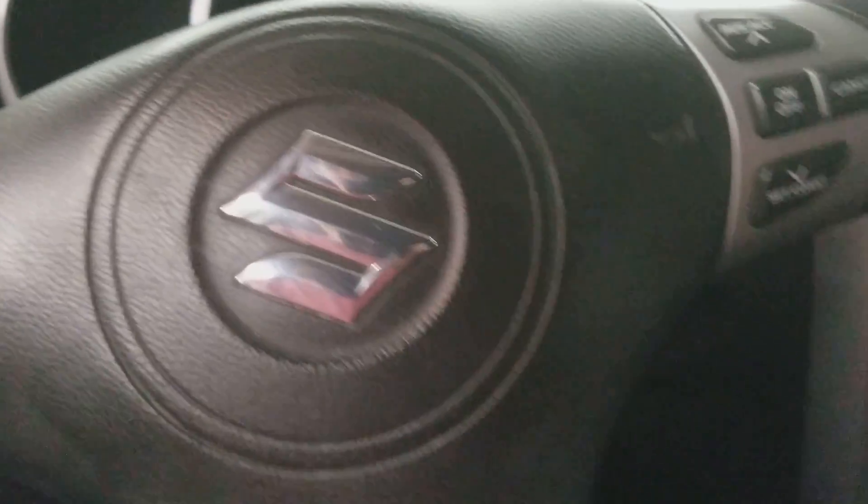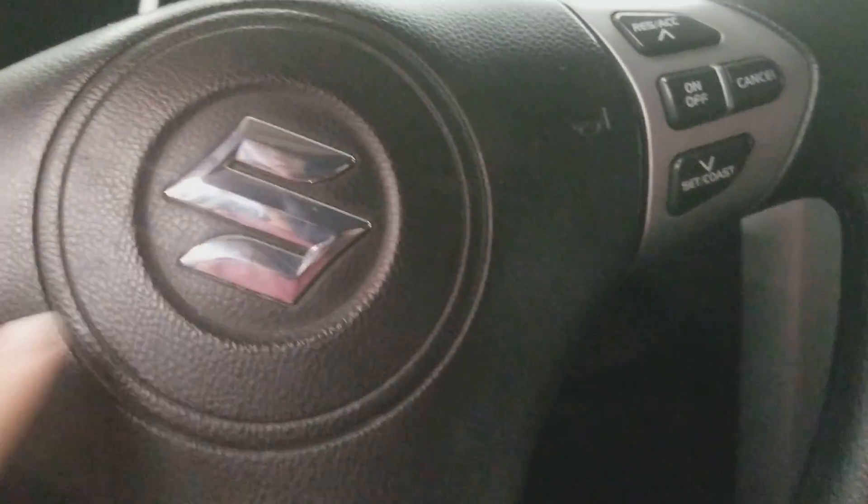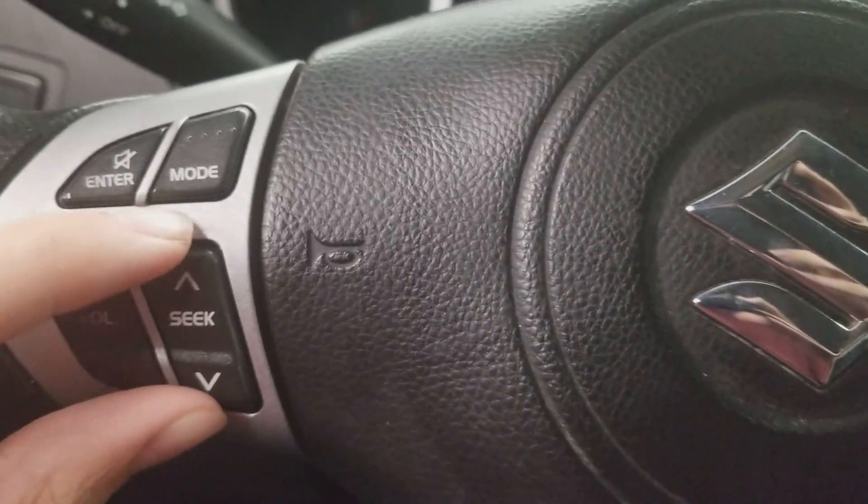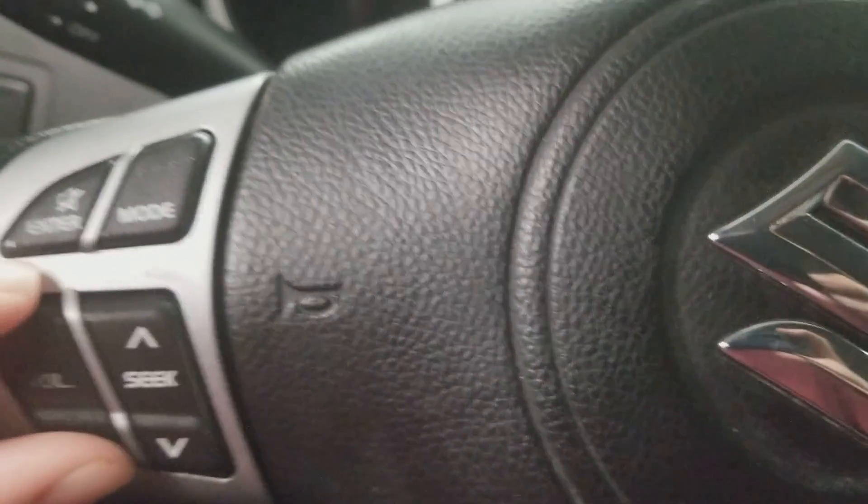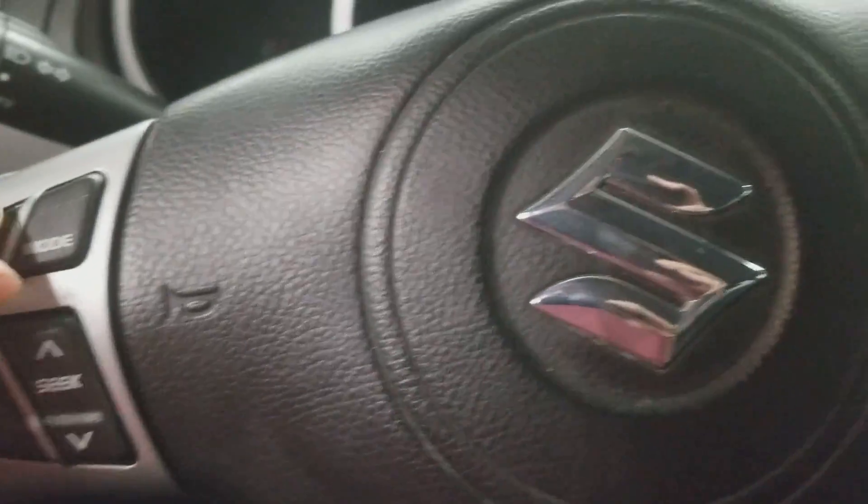Here's the Suzuki steering wheel with volume and radio and channel controls, volume control, mute button, enter, mode, cluster and speed control.